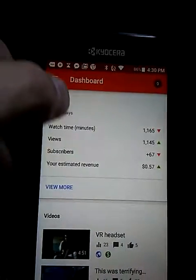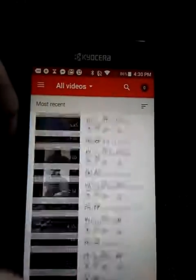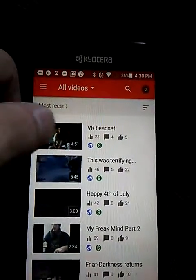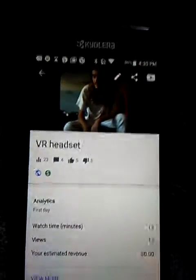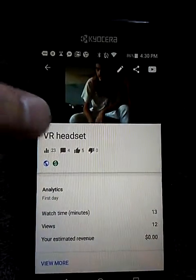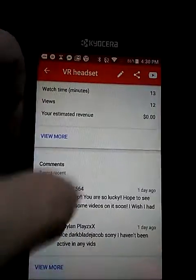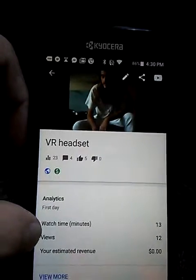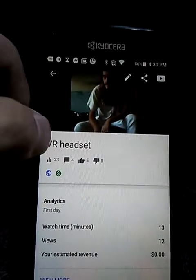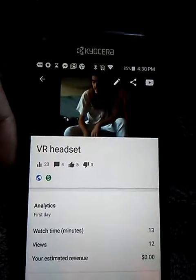These are the last three videos I did: VR Headset, Happy 4th of July. We also have our comments up here. In the Videos section, you can view all your videos from beginning to end, and you can see your comments and view more of them.